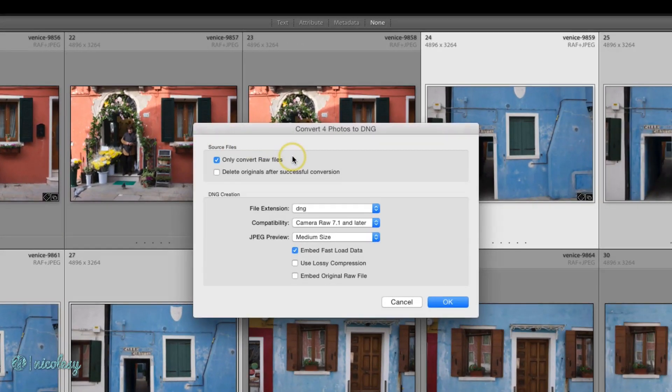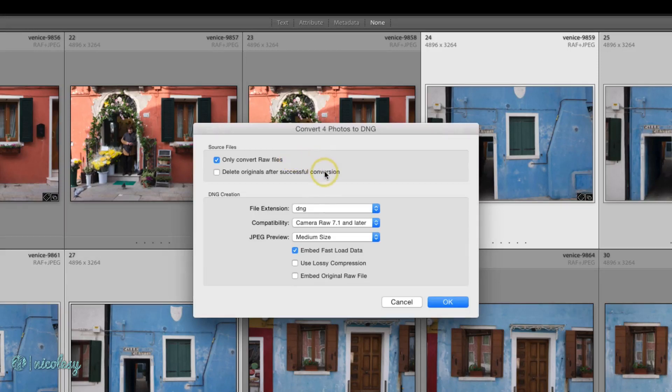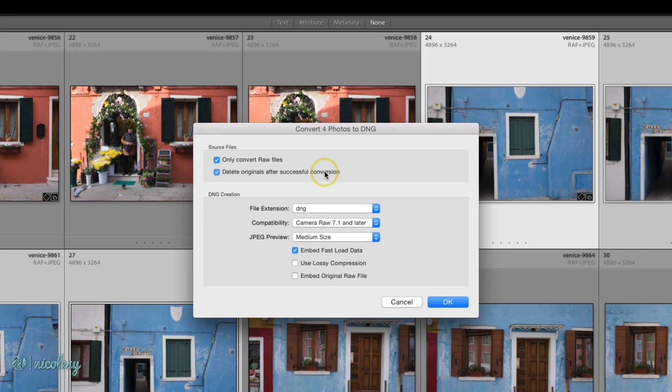You'll likely only want to convert the RAW files, and if you're not concerned with keeping the original RAW files, in this case the Fujifilm RAF files, you can select to delete the originals after successful conversion. This will prevent you from having duplicates, but this is totally up to you. If you'd like to keep them as a backup, go ahead.